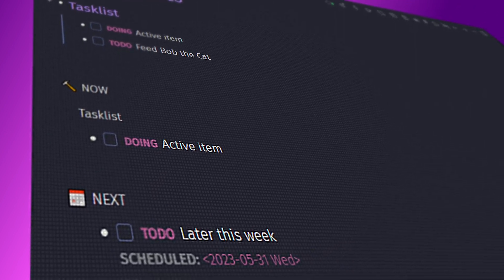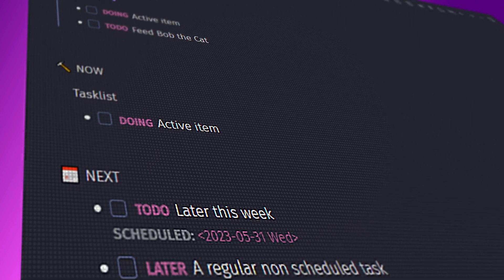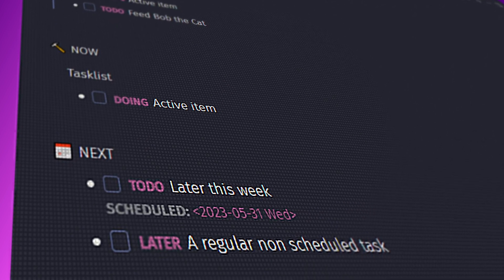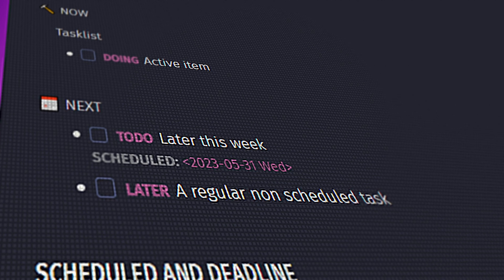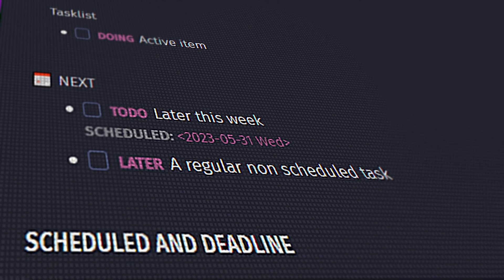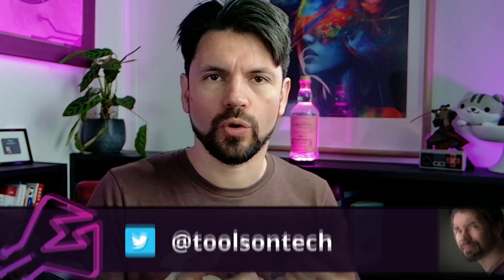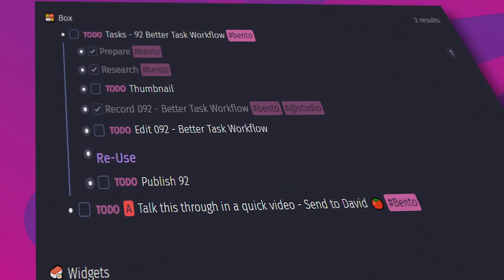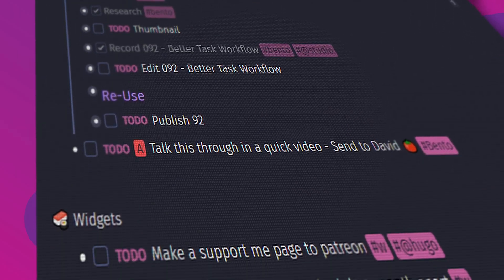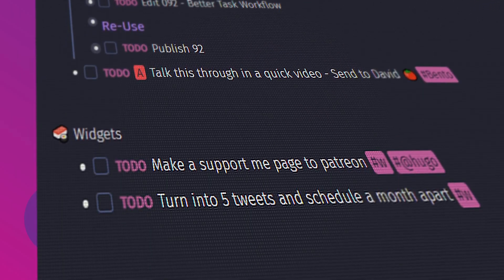I wanted to talk about getting rid of the default queries in Logseq. The default queries are the ones just below your journal, and you can replace them with much better ones. They increased my productivity and made it easy for me to see what tasks I needed to do. I wanted to dive in deep on how my system works, and then you can adjust it to suit your taste.